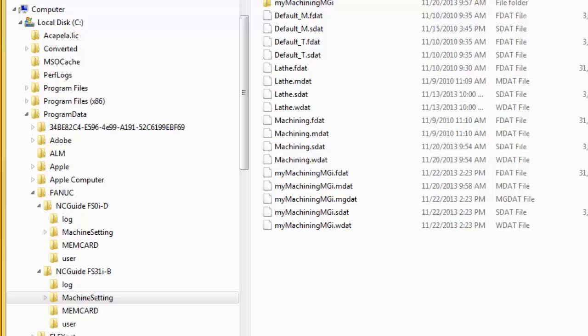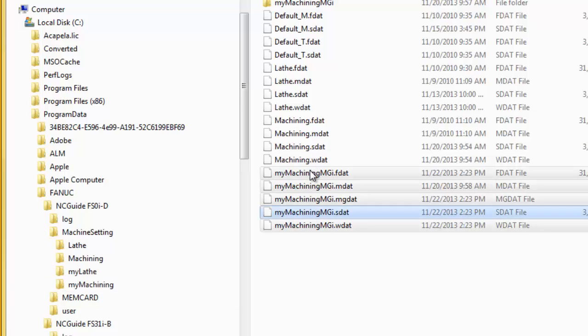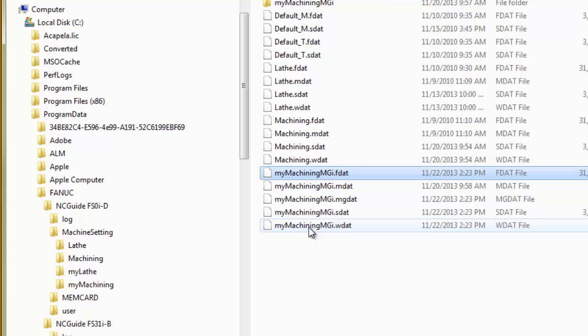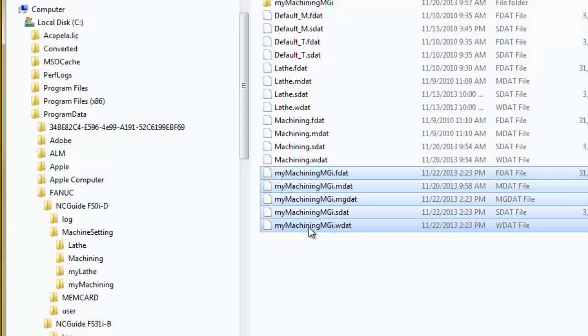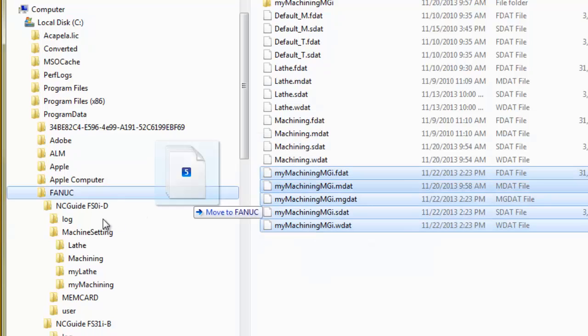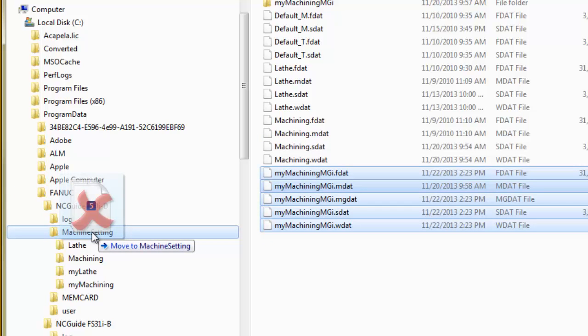Great care must be taken not to mix machine compositions for a different control type. That means, do not copy a machine composition for a FANUC 31iB CNC to the machine setting directory of the FANUC 0iD CNC, or vice versa.